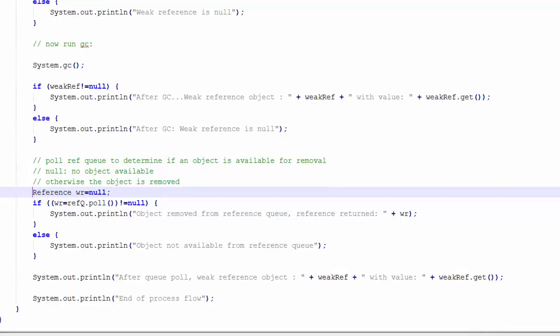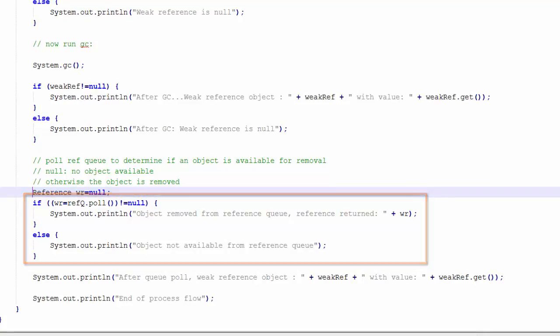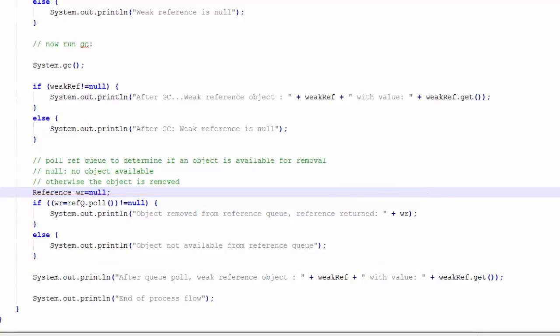Next, I will issue the poll method that is supported by the reference queue class. This will return a reference object if one is available in the queue. Else, we will not get an object. That indicates that an object is available for garbage collection.